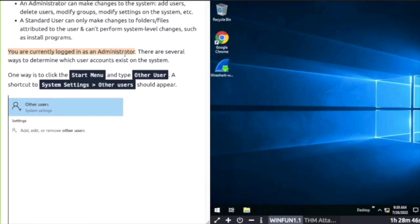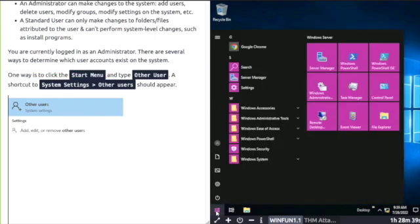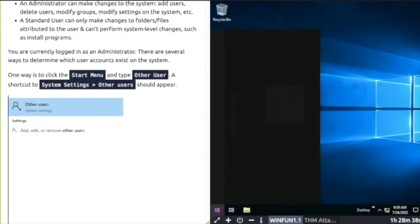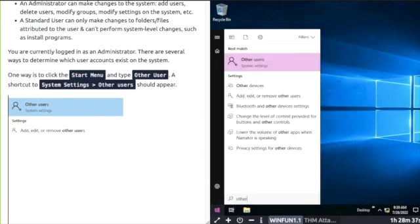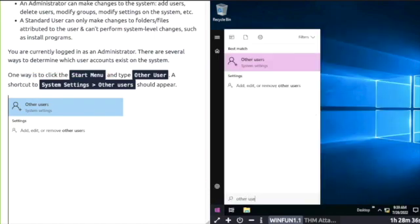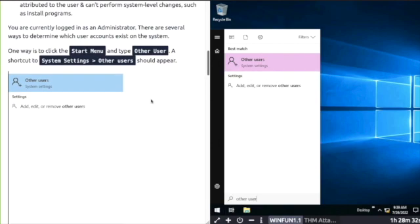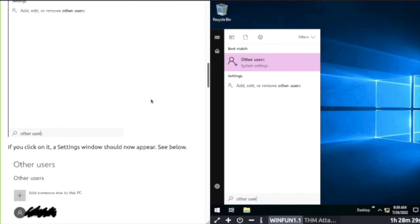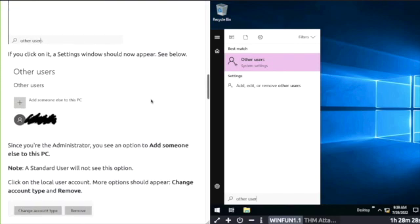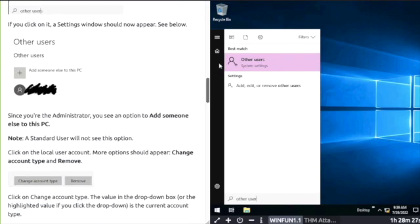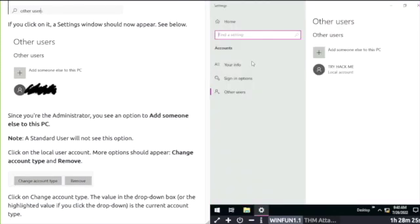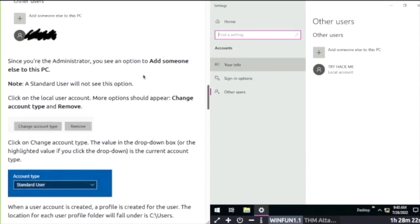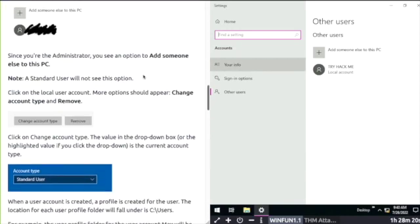You're currently logged in as the administrator. Click the Start Menu, type other user. You can see it's the same as the screenshot. If you click on other users, there you can see it says Try Hack Me.